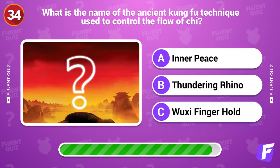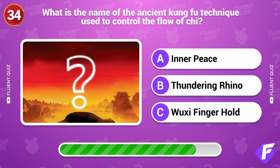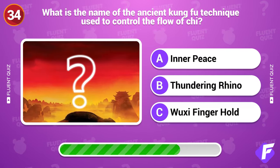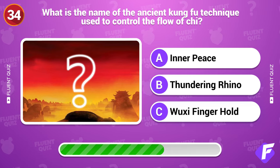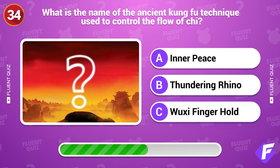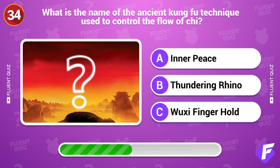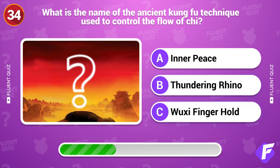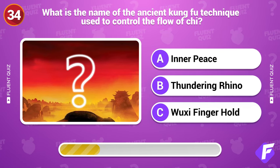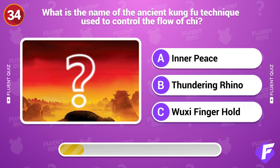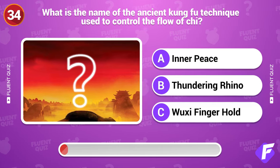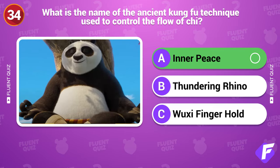What is the name of the ancient Kung Fu technique used to control the flow of chi? Inner Peace.